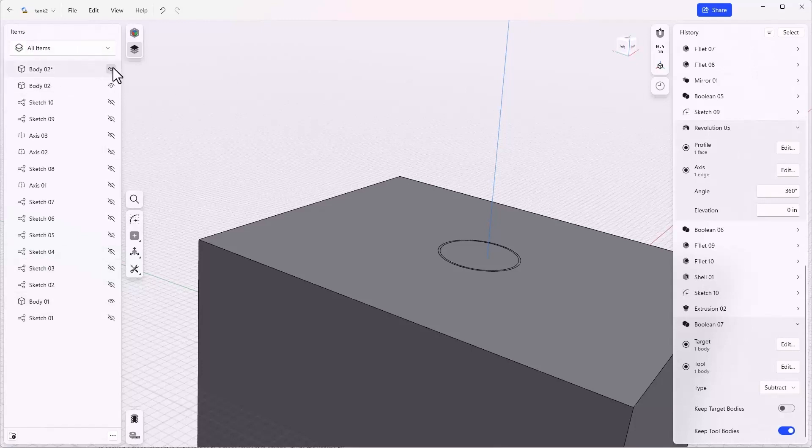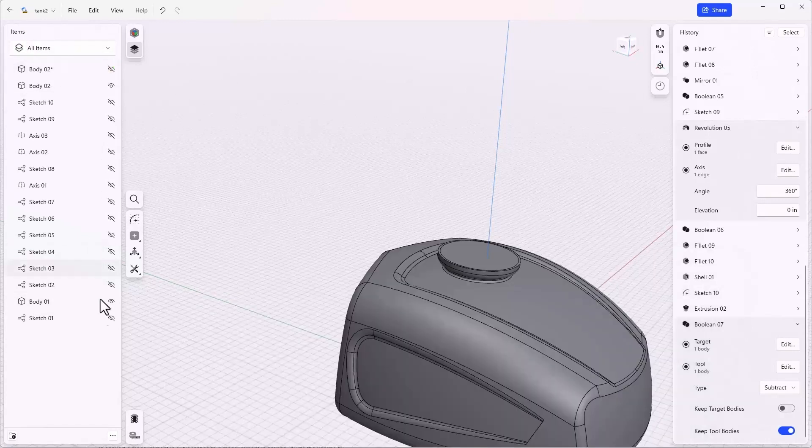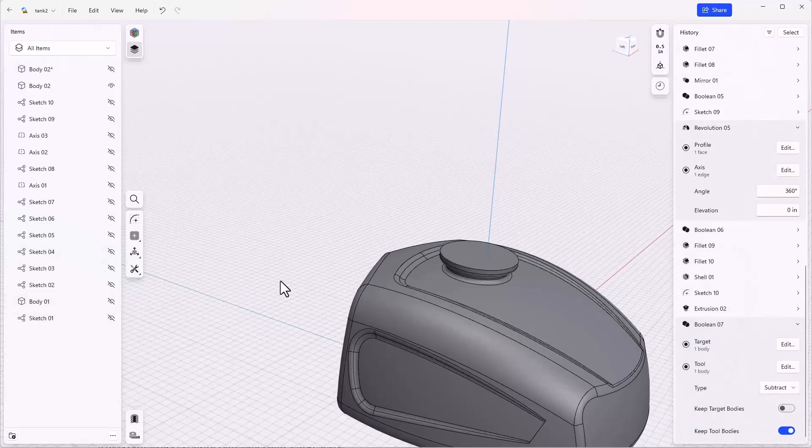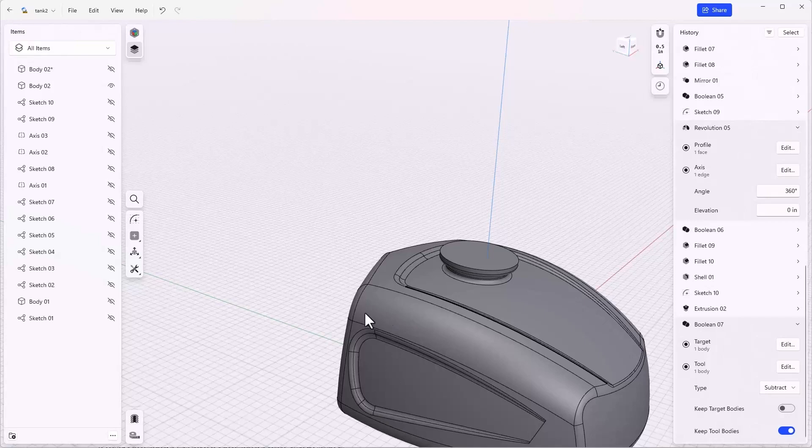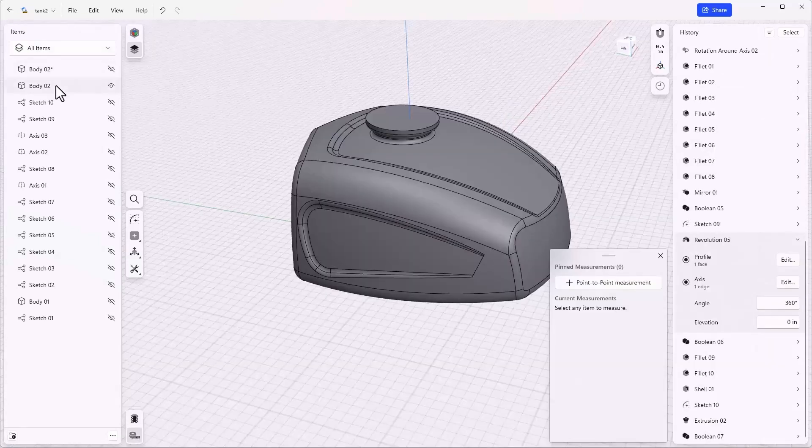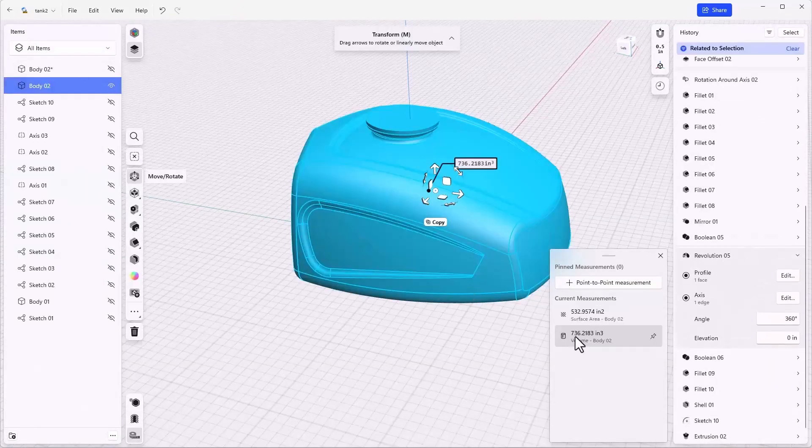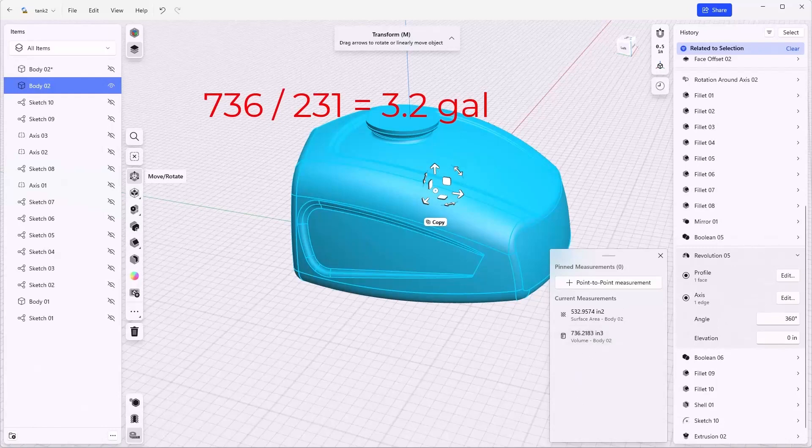So now we have our body one back and body two and two star. We can turn off two star, we can turn off body one, and what's left is the frozen gas in the gas tank. We can take a measurement of body two. That is 736 cubic inches.